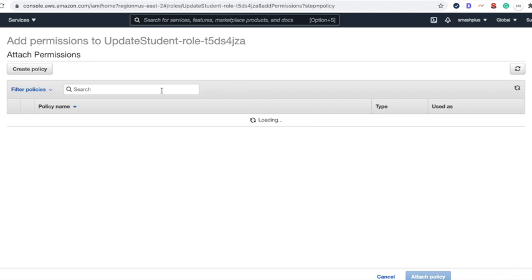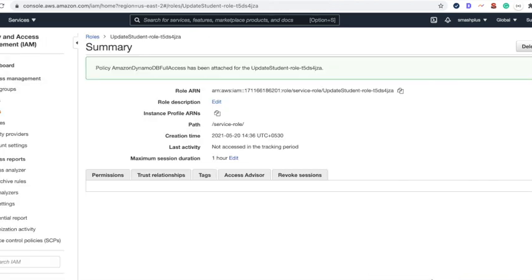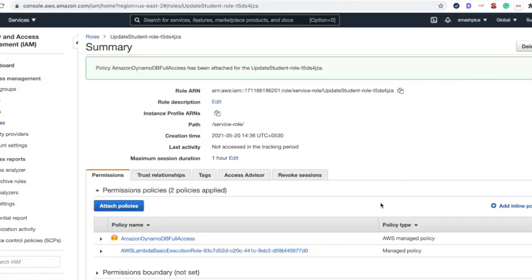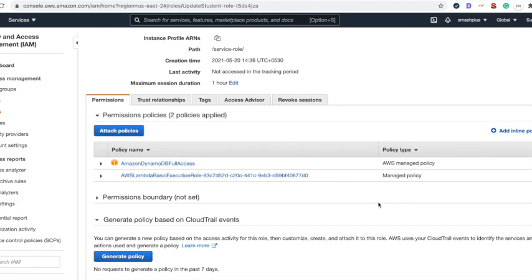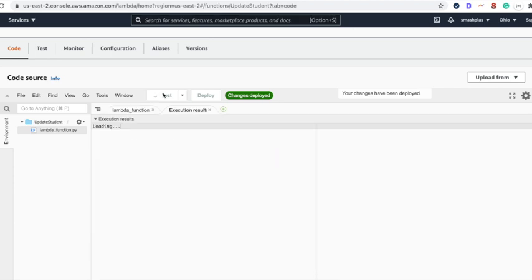Once you provide the DynamoDB table permissions, they will appear. Get full access for now, attach the policy, and come back to the code to test again.